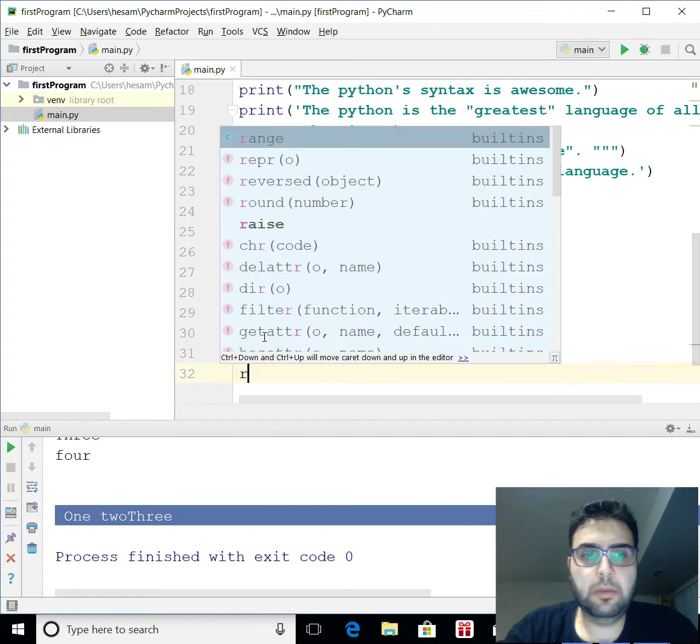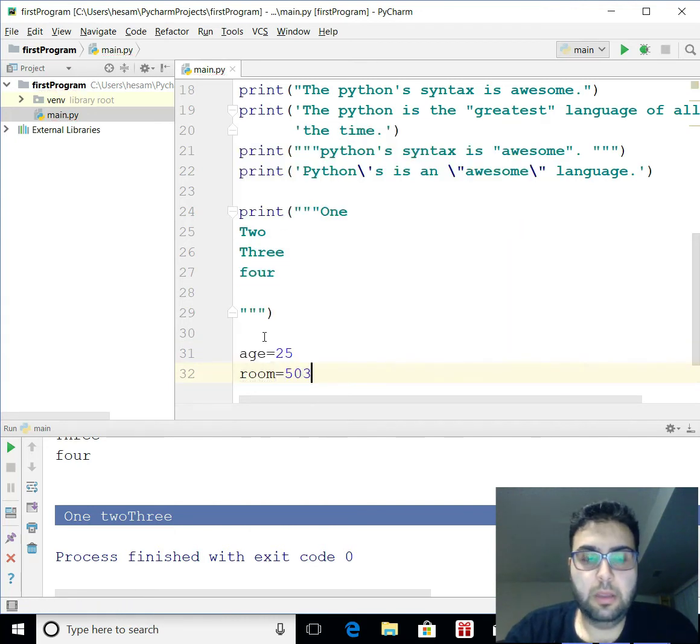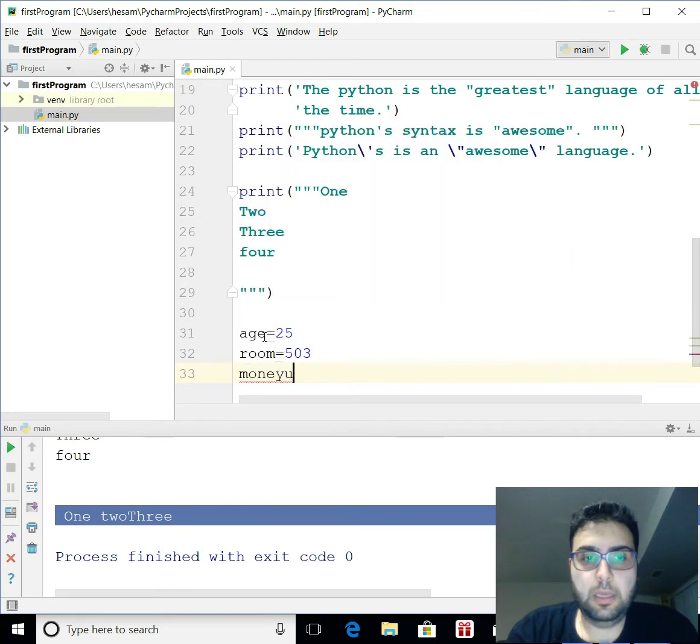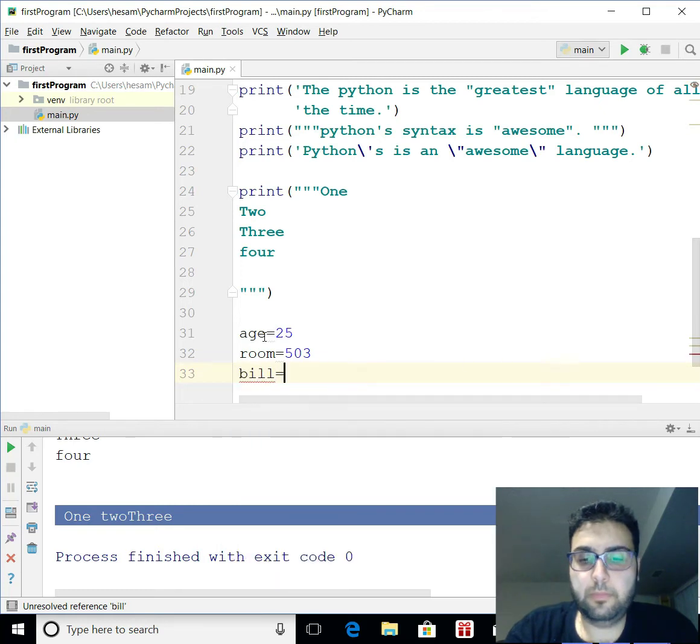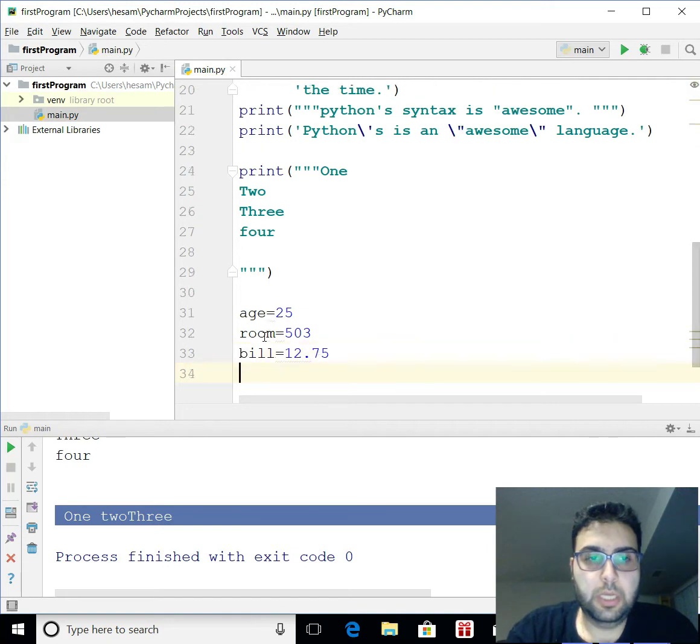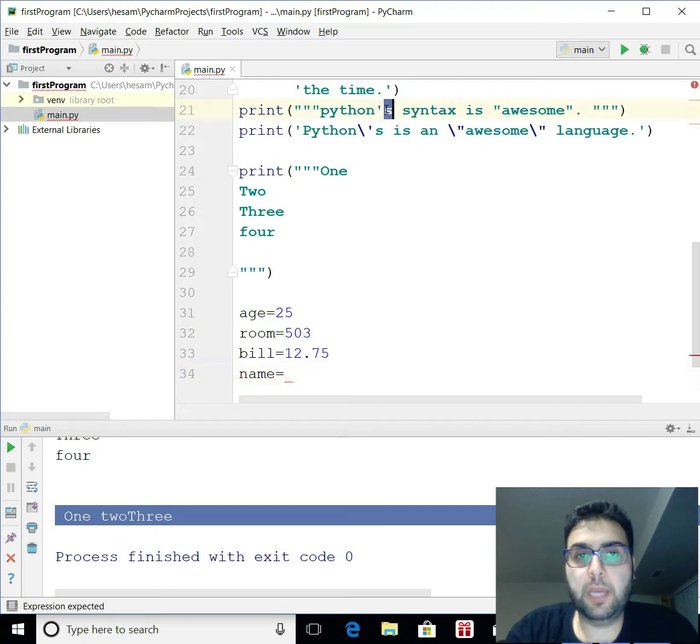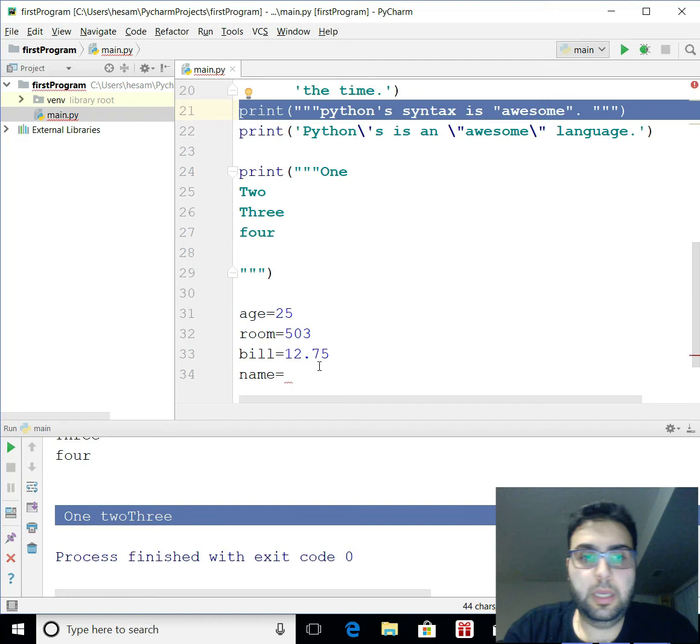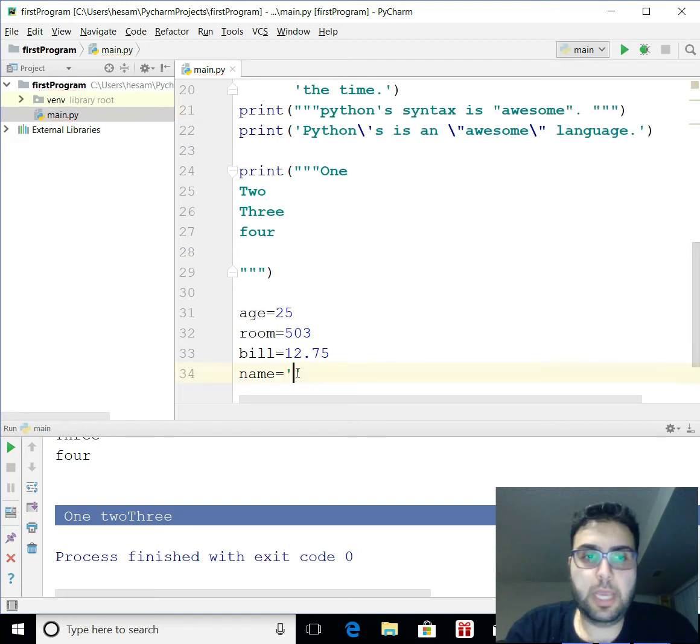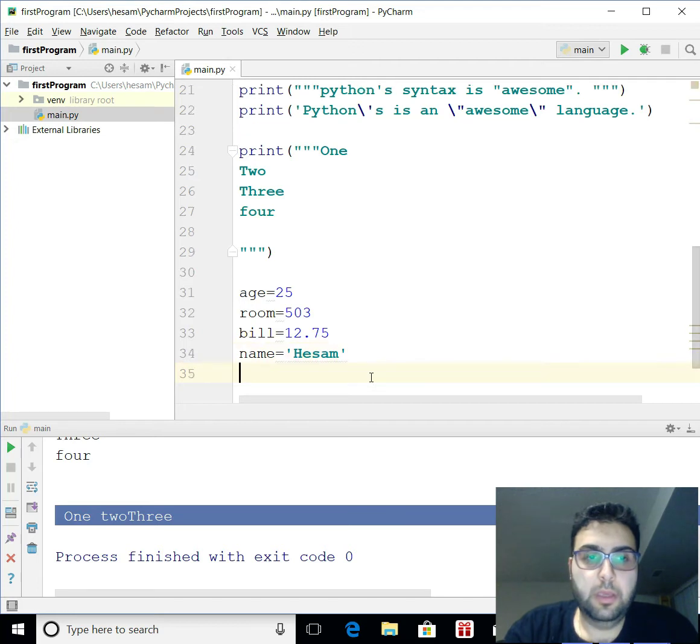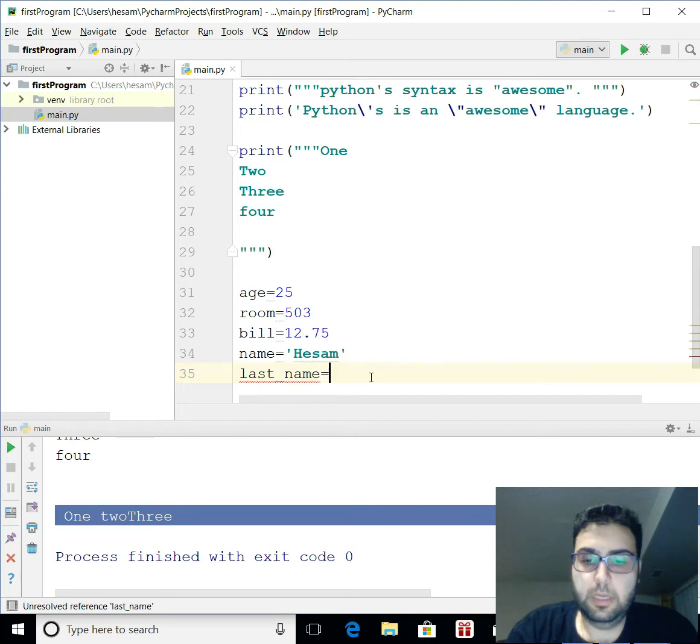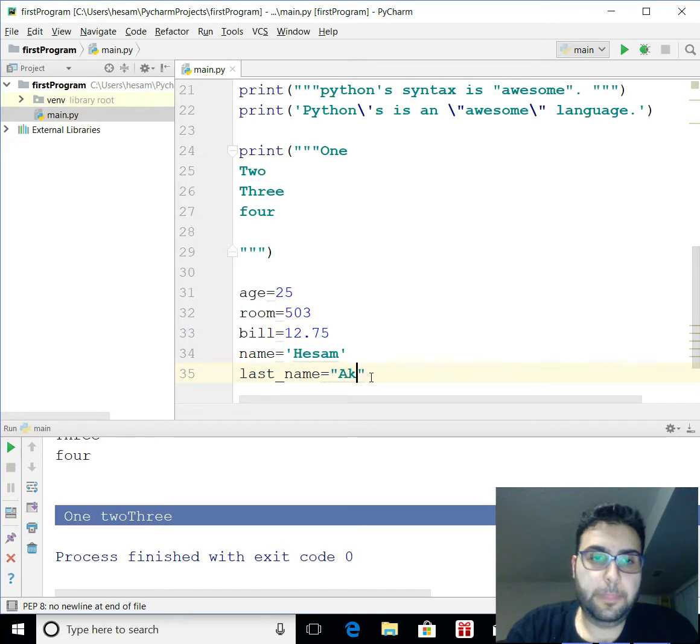Let's say you have a room number 503. You want to set, I don't know, money. Let's say your bill amount is $12.75. Or you can store your name. So let's say for the name, anything you type is a string. You can just use it the same format. So you're going to do that and have your name. You can have your last name. Can I use double? Of course. So you can use Akbari.